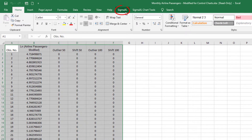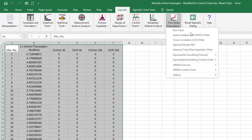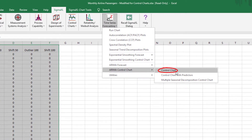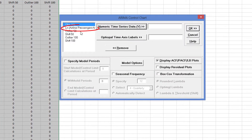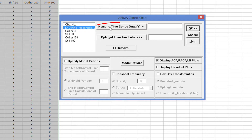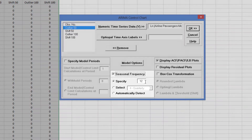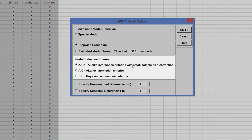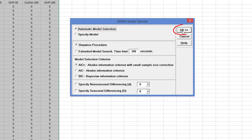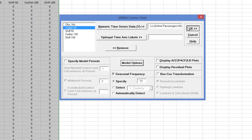Click Sigma XL, Time Series Forecasting, ARIMA Control Charts, Control Chart. Select Log Airline Passengers Modified and click Numeric Time Series Data Y. Check Seasonal Frequency with Specify equals 12. Uncheck Display ACF, PACF, LB Plots. Click Model Options. We will use the default automatic model selection with AICC as the model selection criterion. Click OK, then OK again on the ARIMA Control Chart dialog.